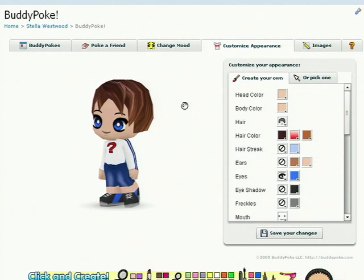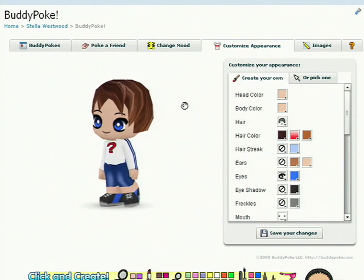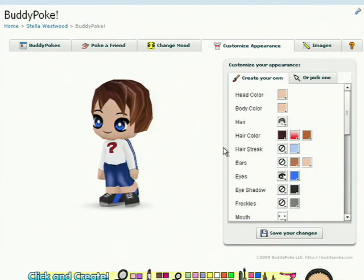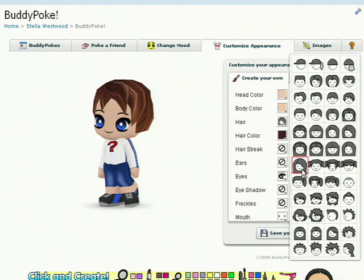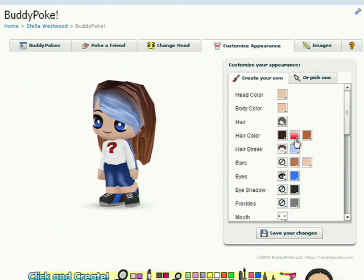So let me show you a demo of BuddyPoke running on Orchid. This is BuddyPoke running inside Orchid. When a user first adds the application, they're going to see something like this — it's a very vanilla avatar. We have the tools over on the right-hand side here to personalize your avatar. You can go through and customize your hair, give yourself some hair streaks, that kind of thing.